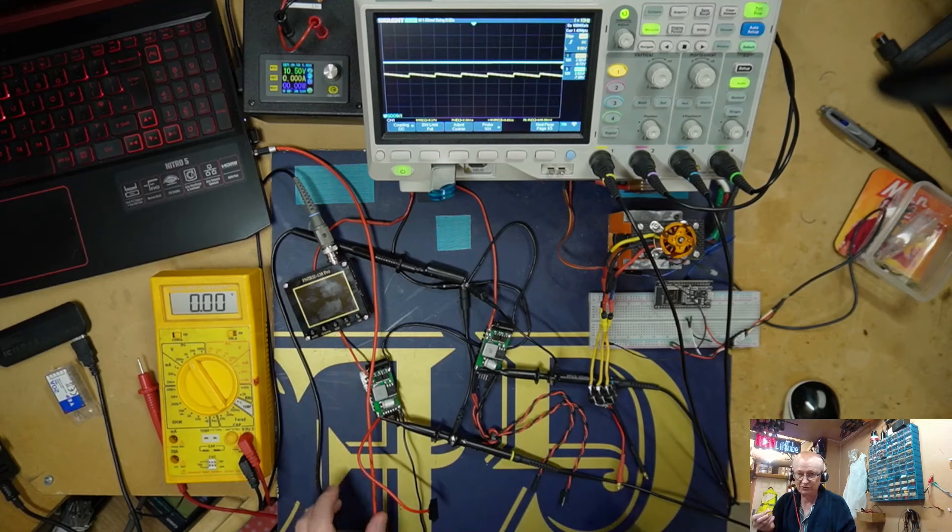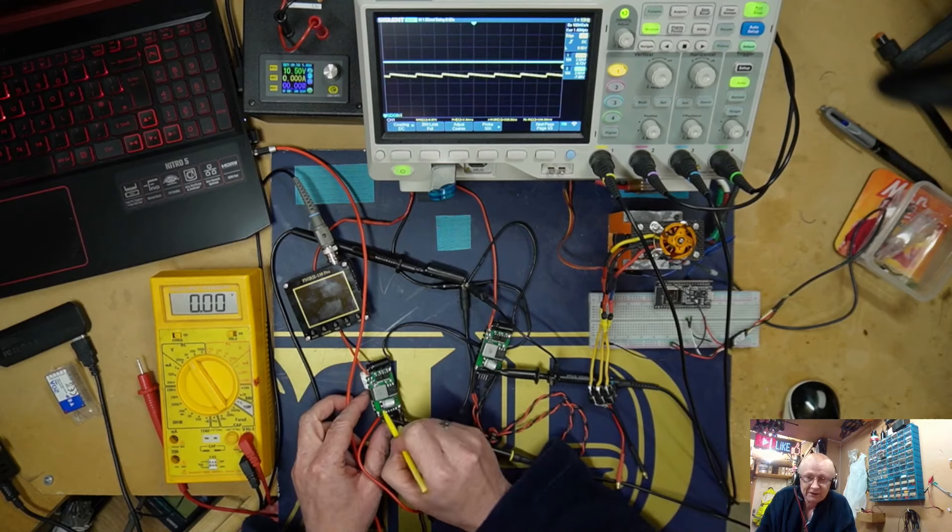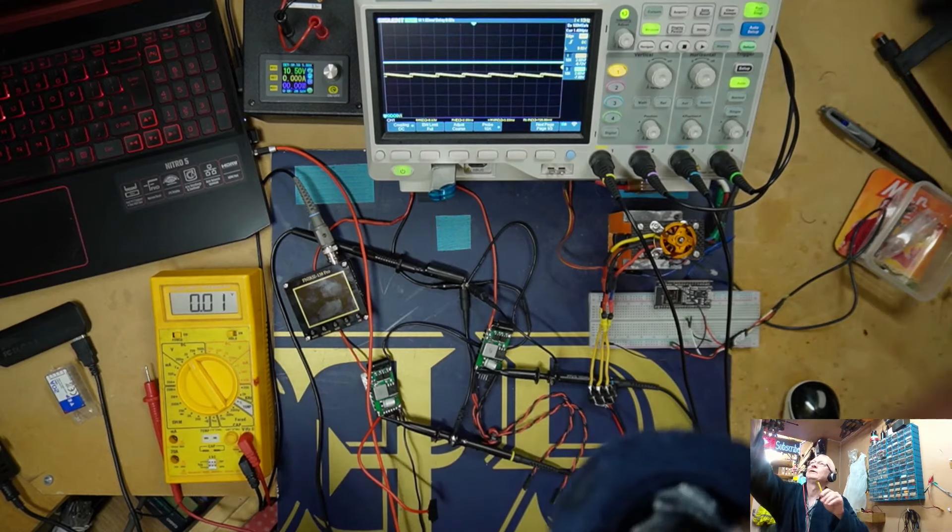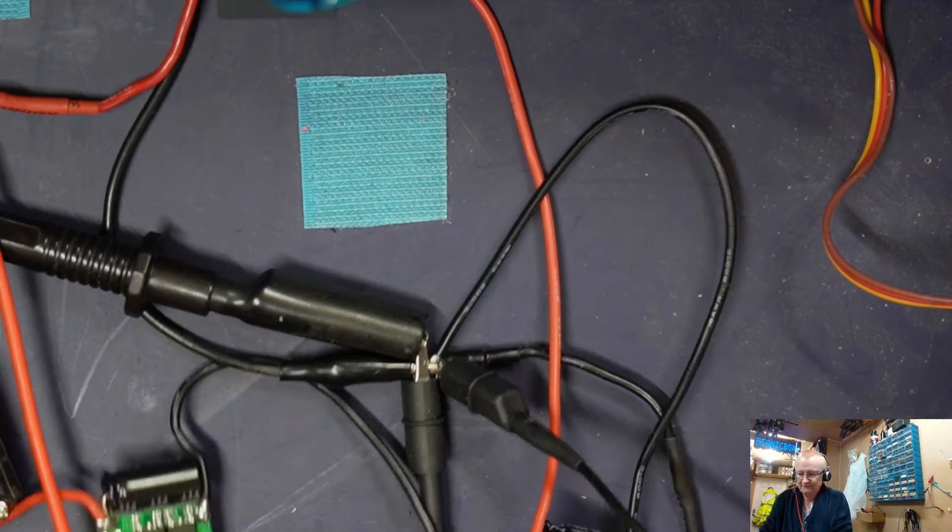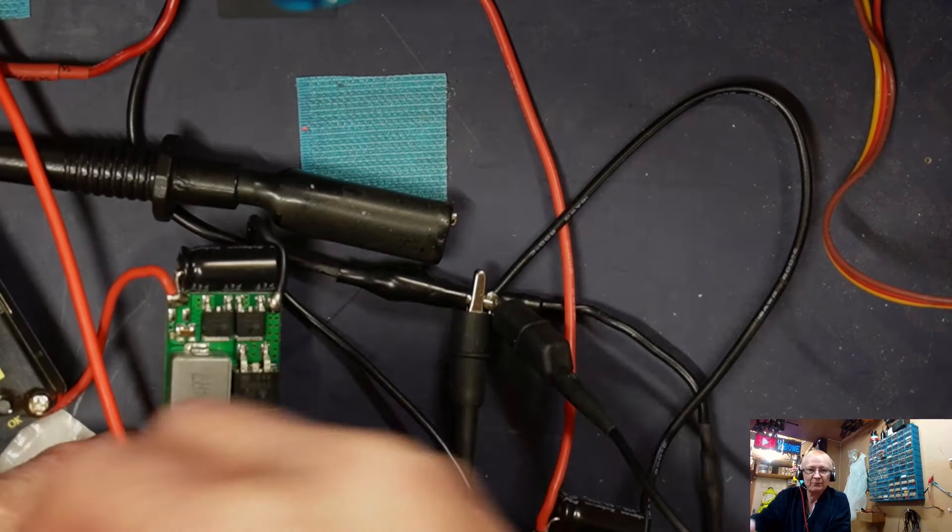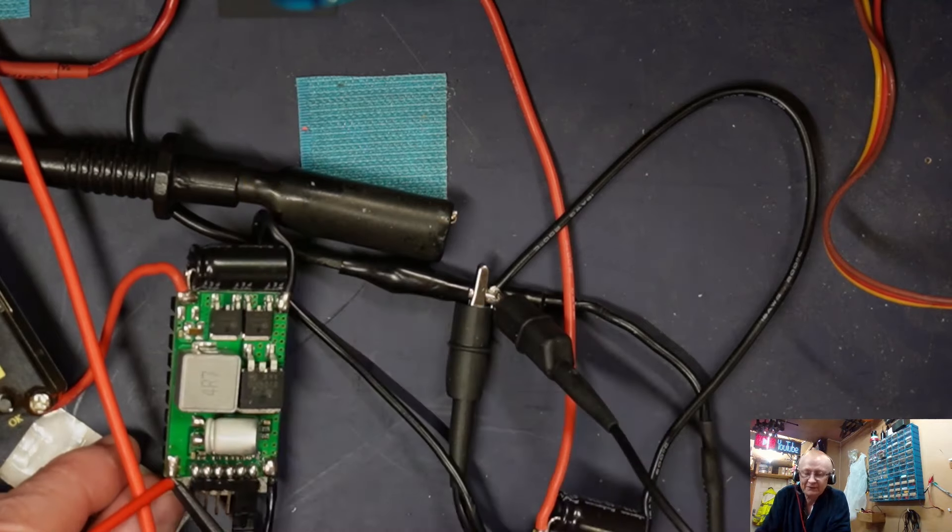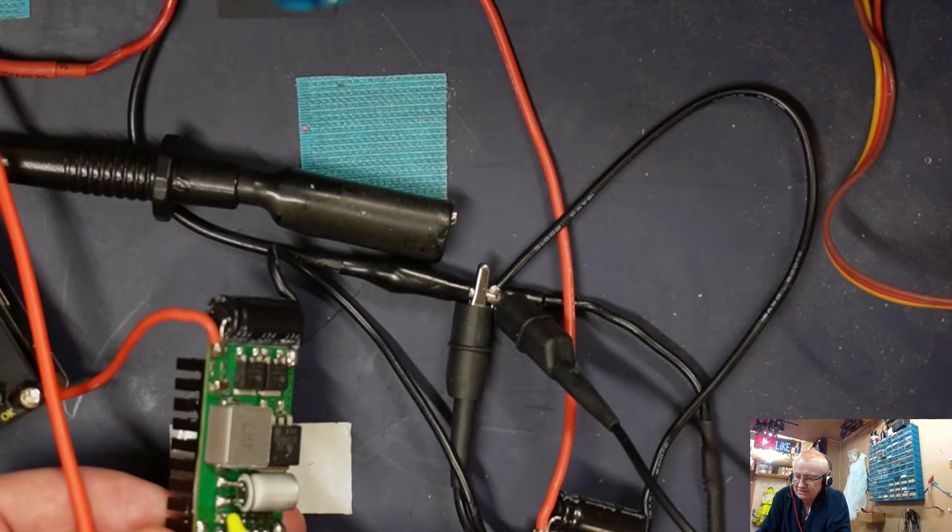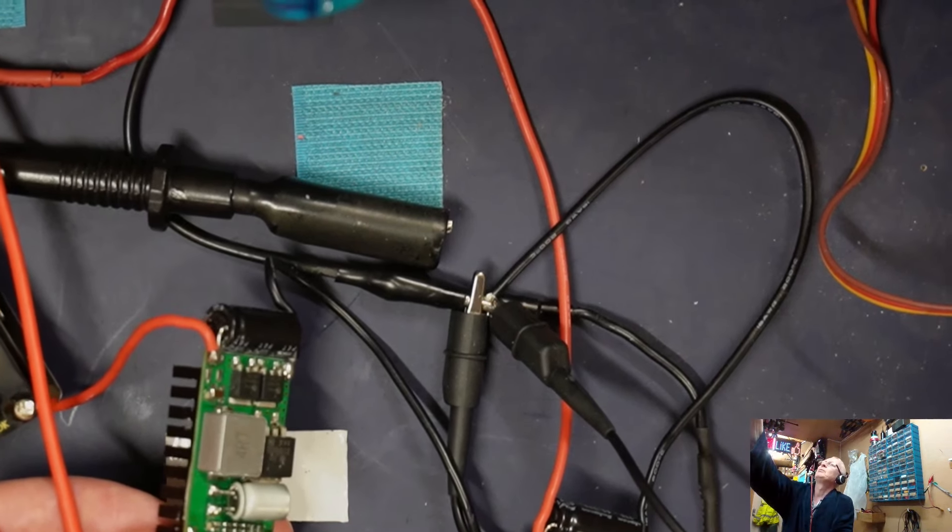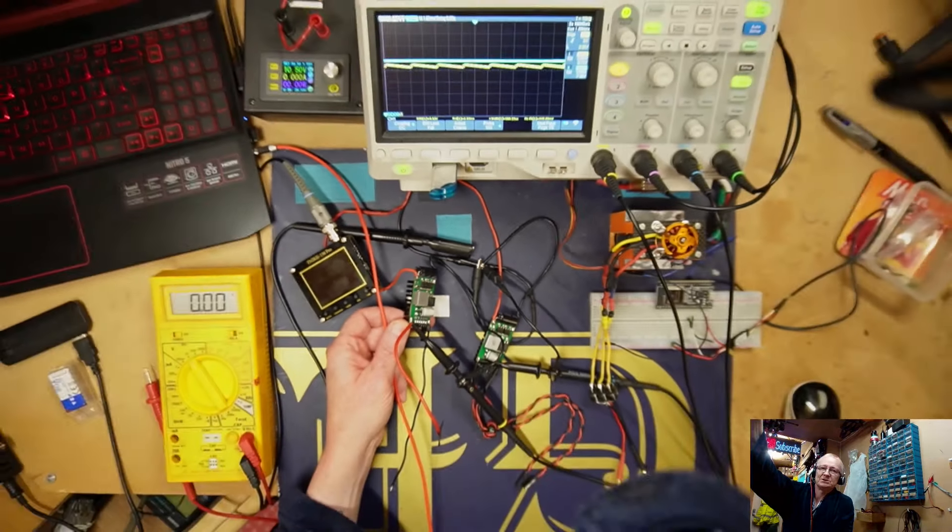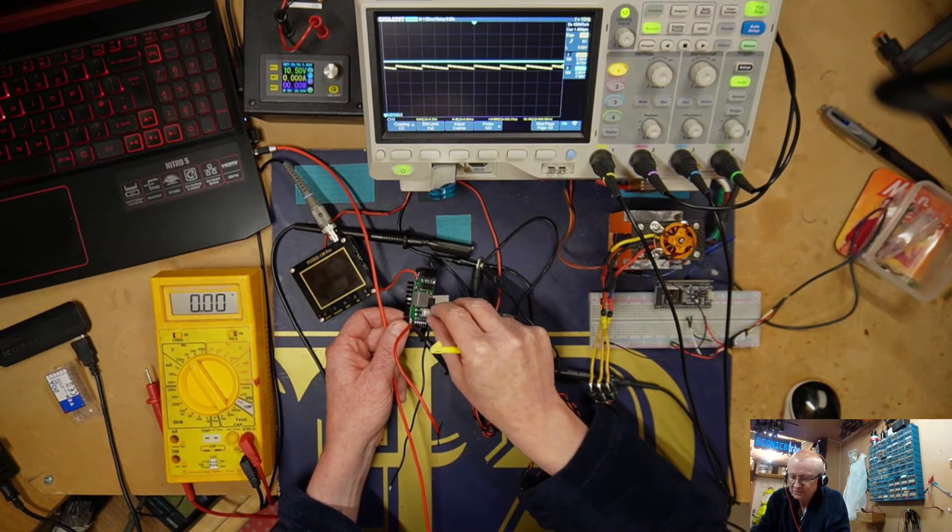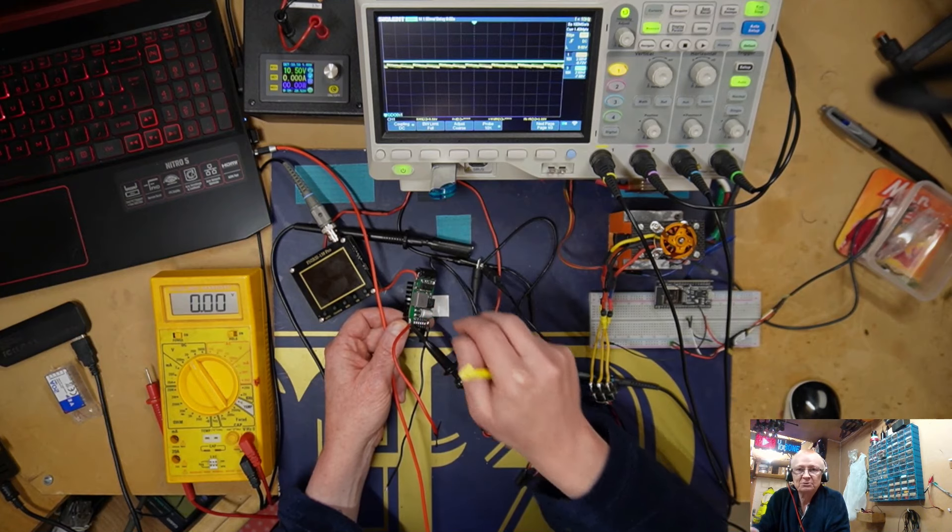To be fair I've already done the fixing, so I didn't want to waste your time. What we can see here is that there's a little capacitor here. This capacitor is broken off.